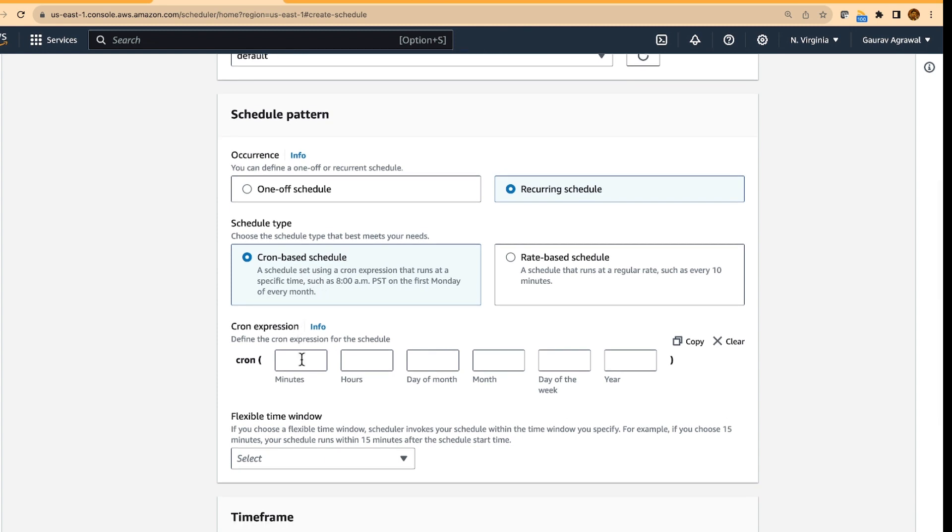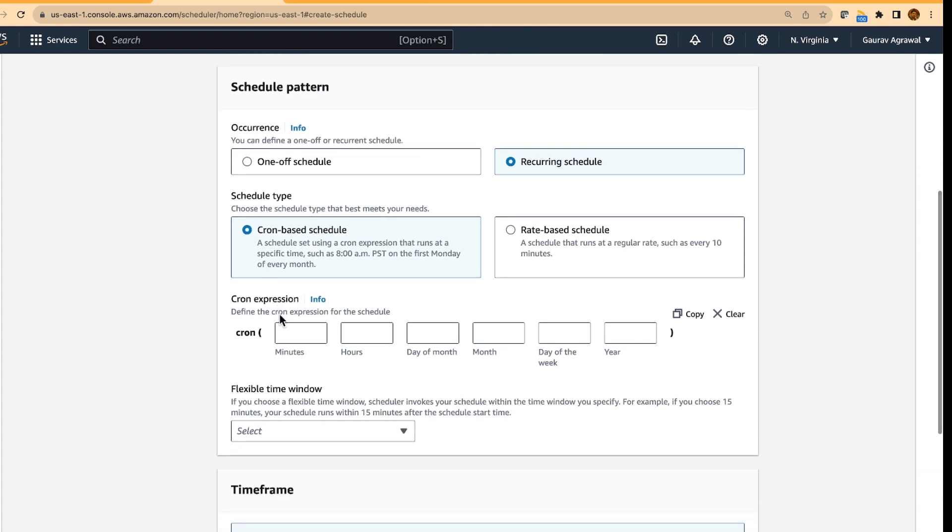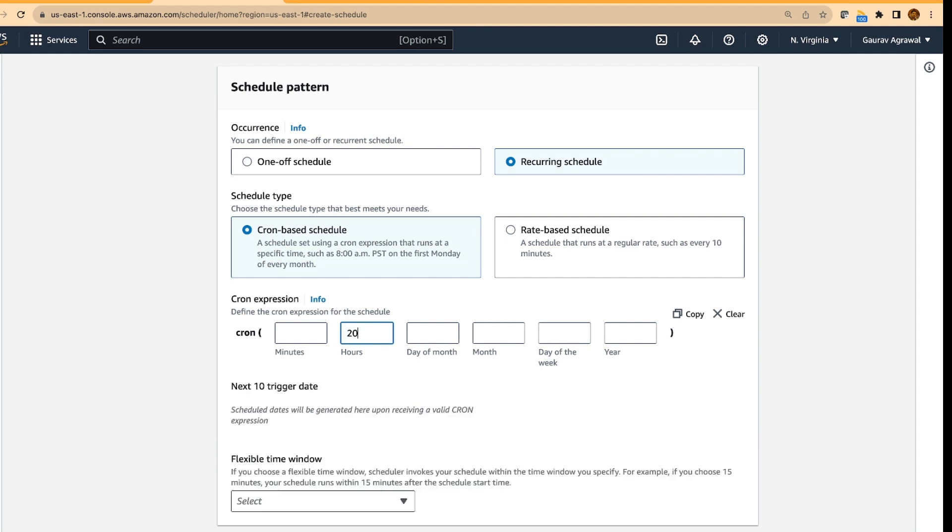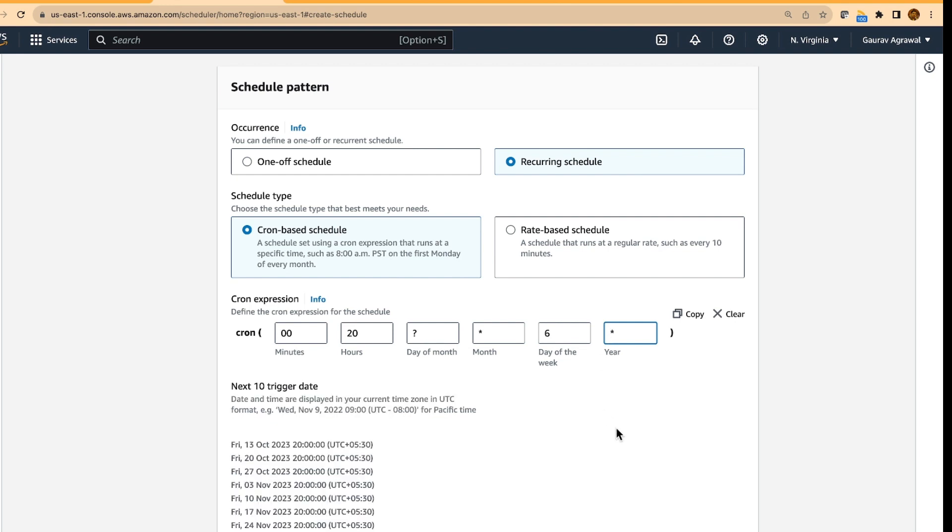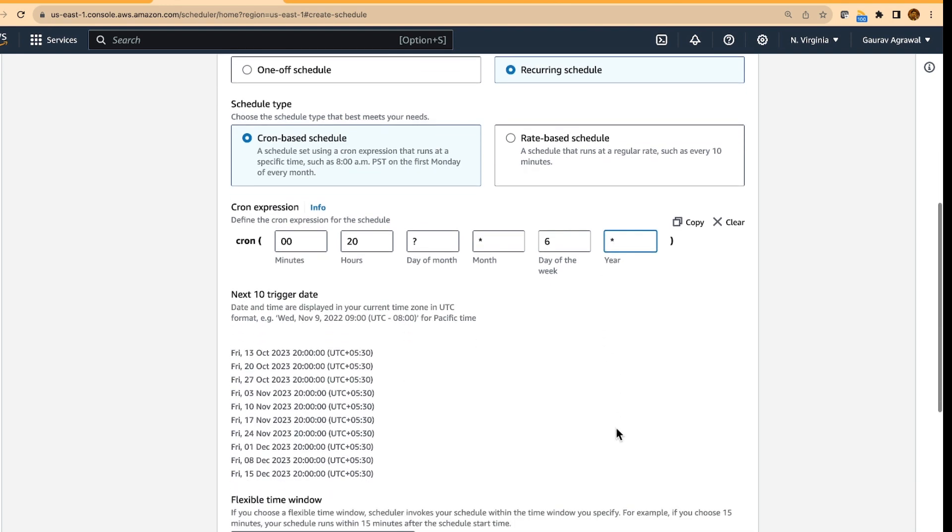And it has got a peculiar syntax where we need to specify the minute, hours and few other details. So let's say we want to do it at 20 hours on a Friday night. Month is star, day of the week is 6, year is star. What this means is that at 8 PM in the night, every month on the sixth day of the week, which is the Friday,